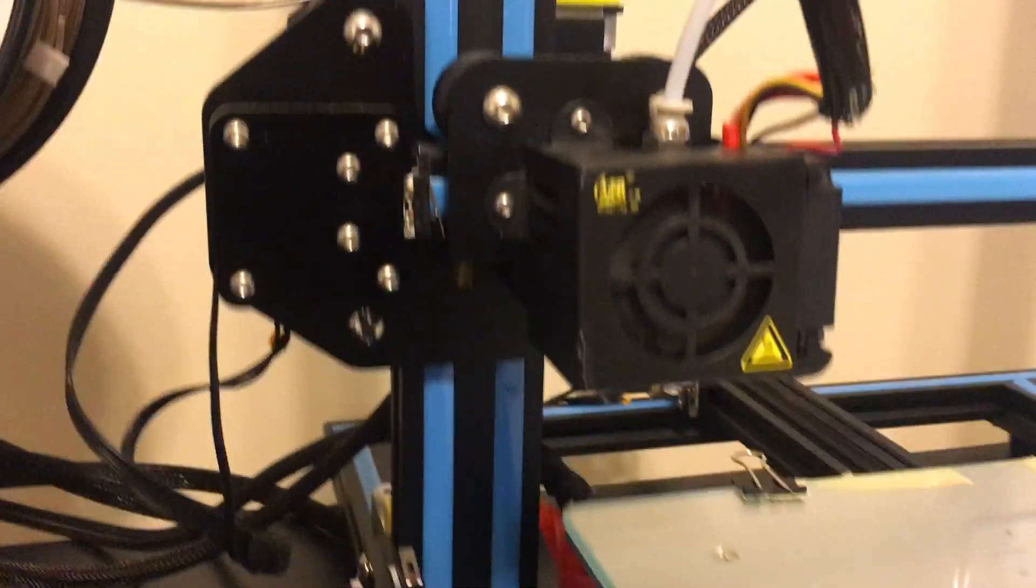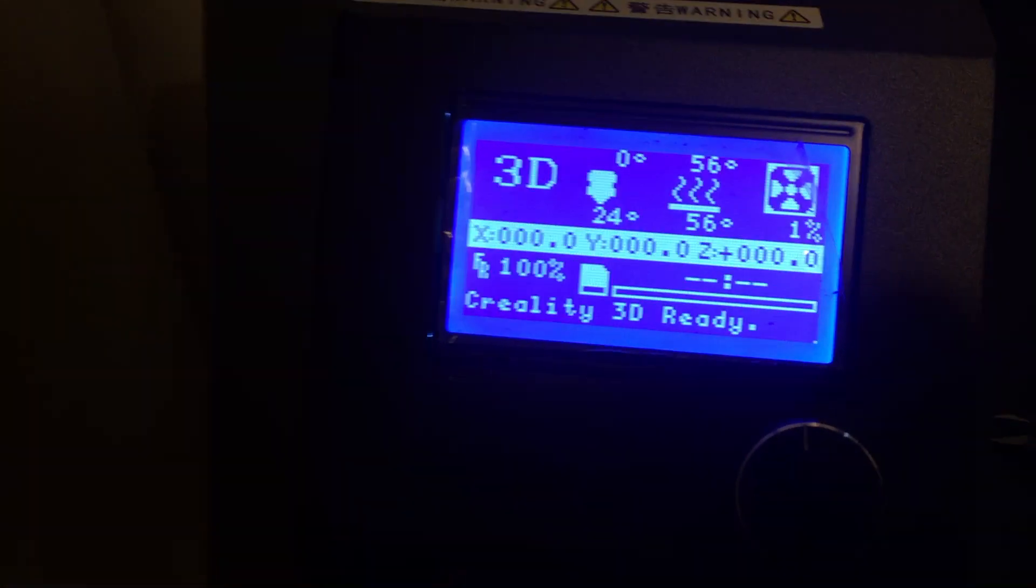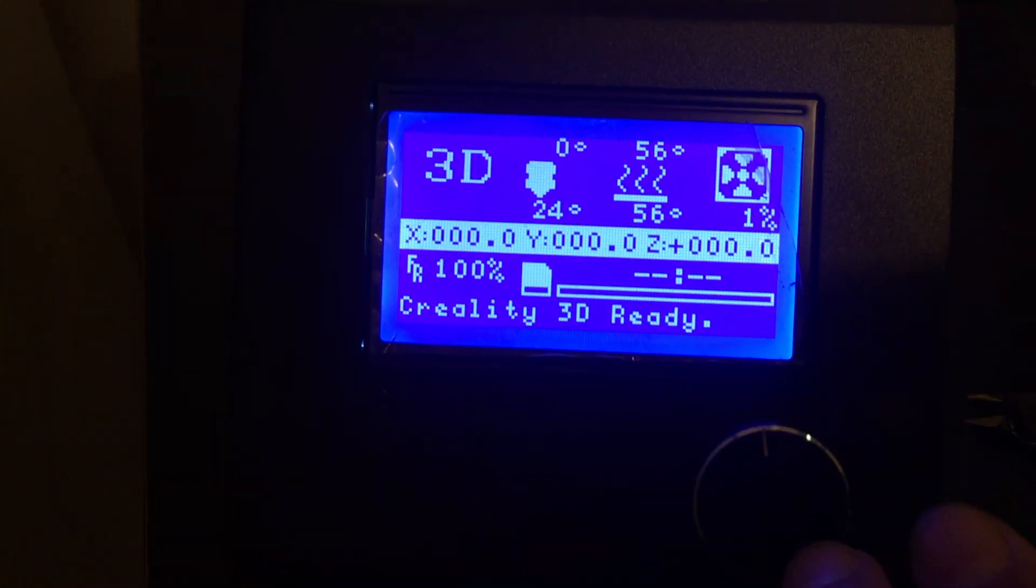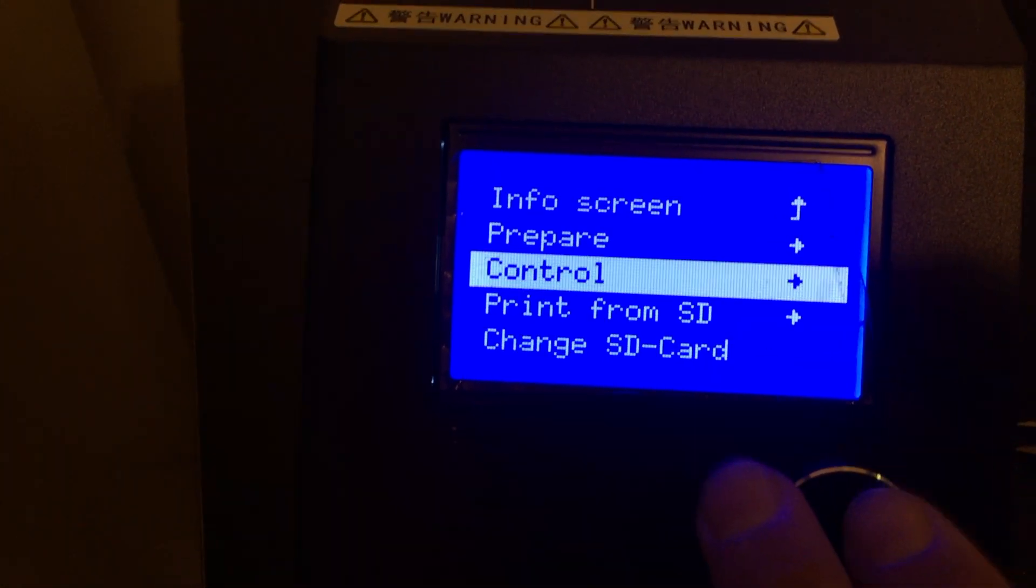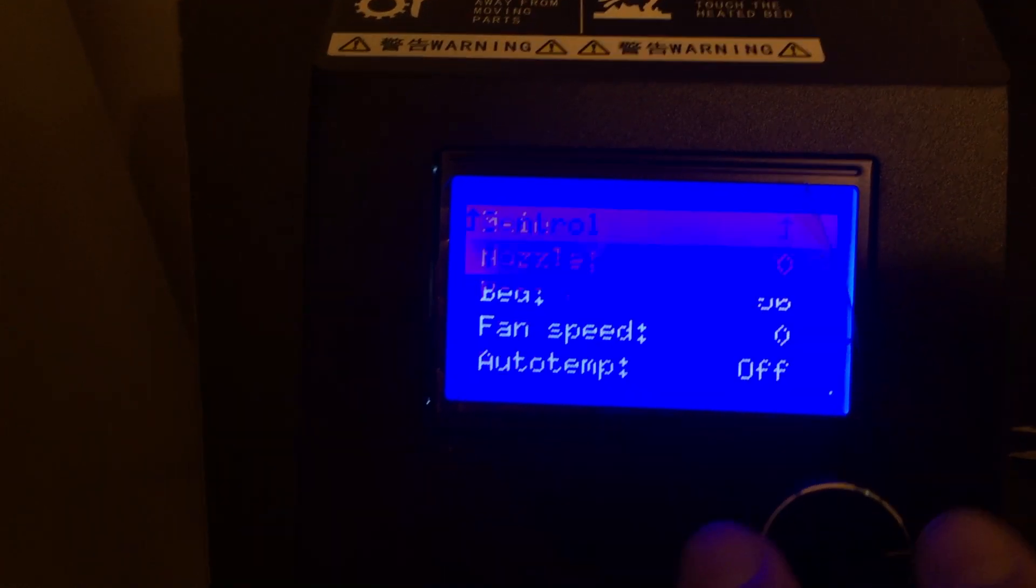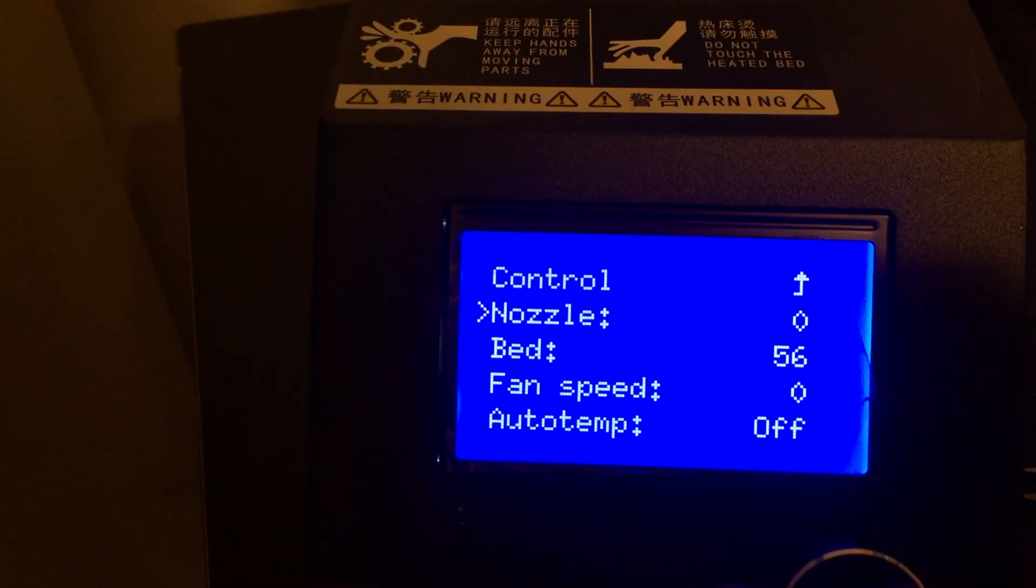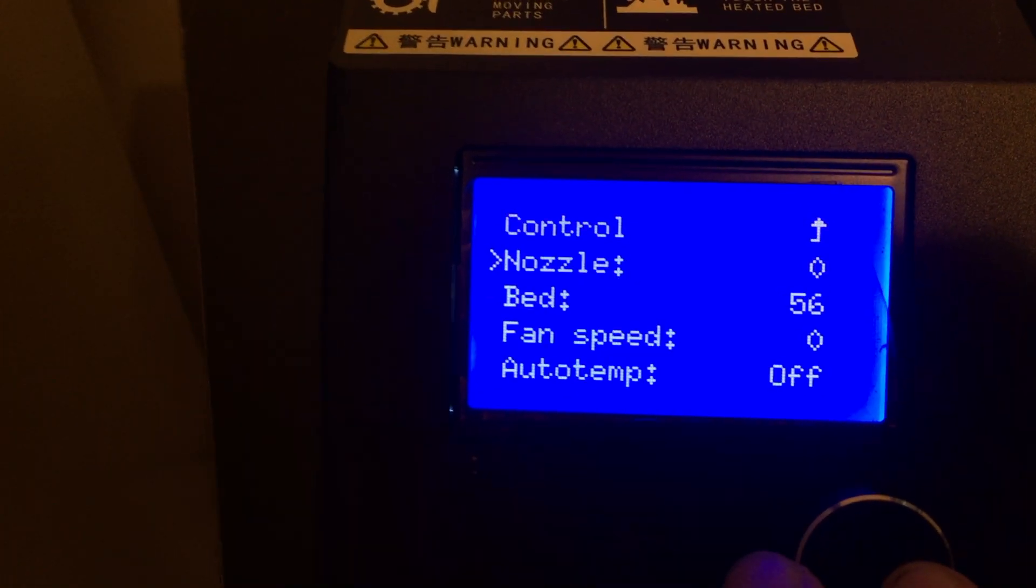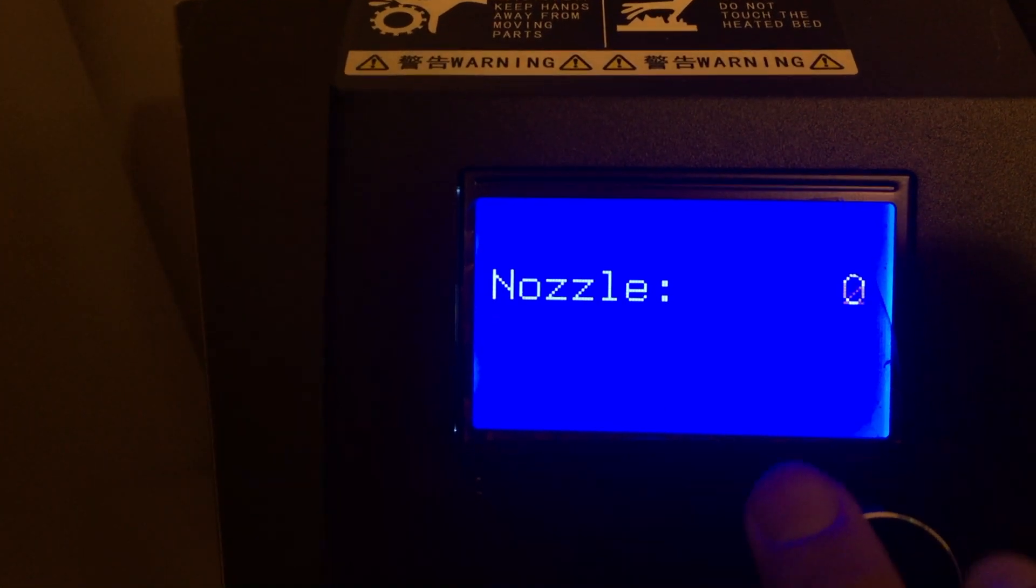All right, so first thing we're going to do, let's go ahead and head over to your settings. Try to get this adjusted. Just go to control. Let's set your temperature. Don't worry about your bed. I have that set to 56 for another reason.